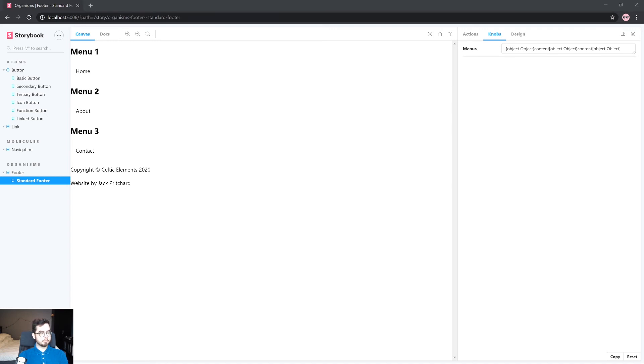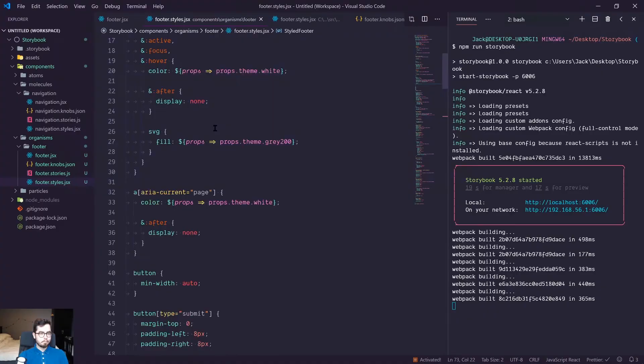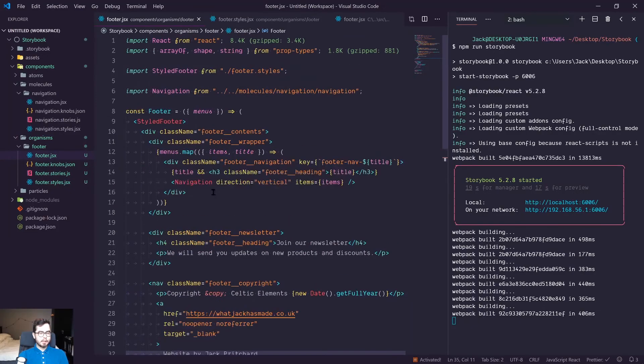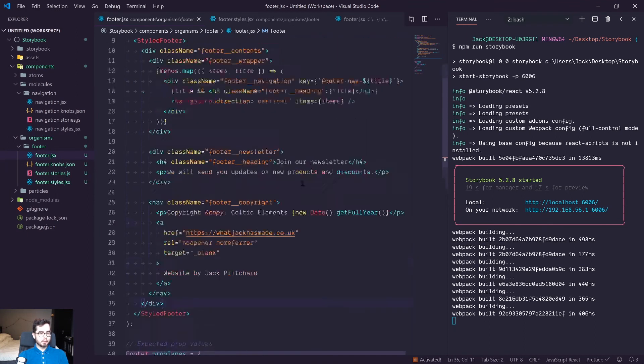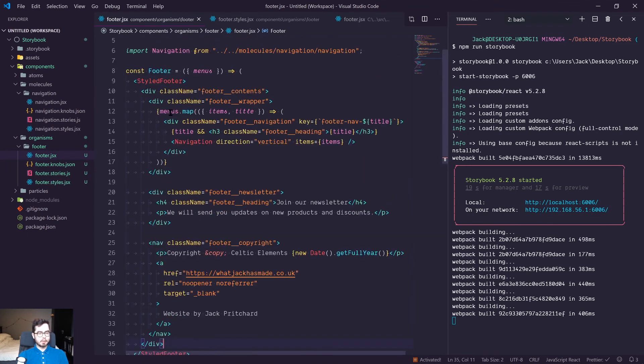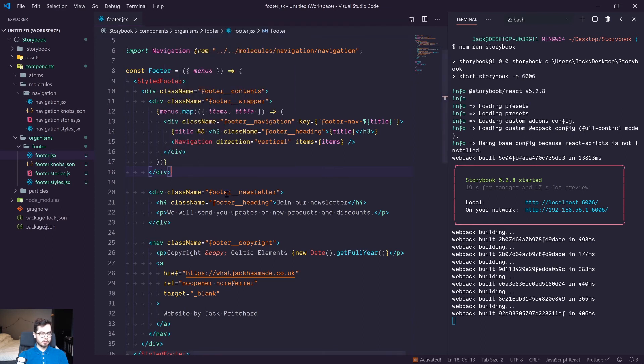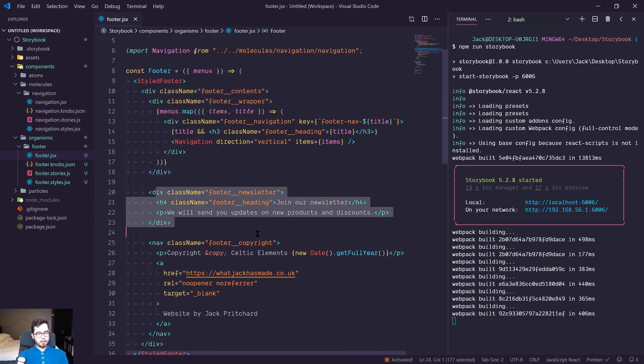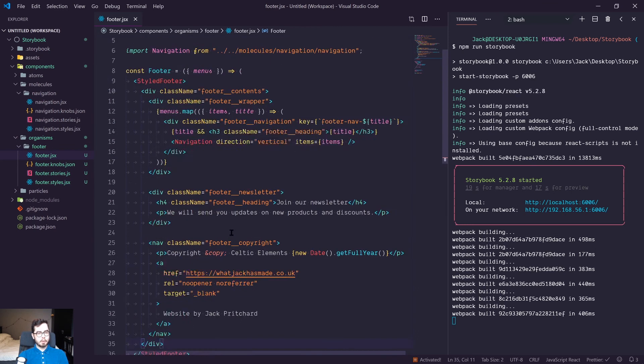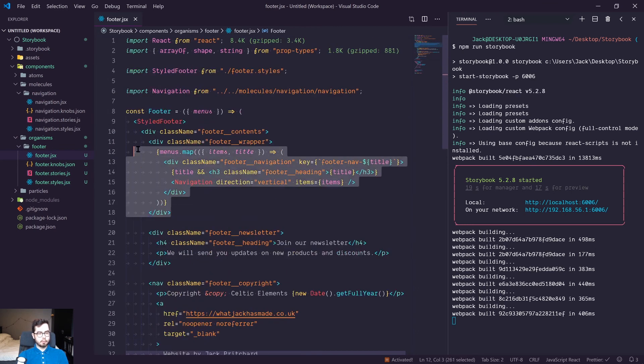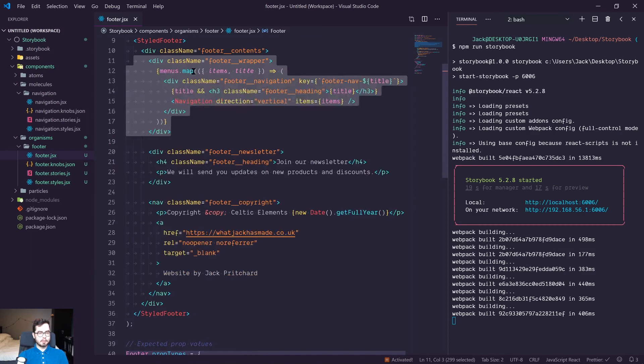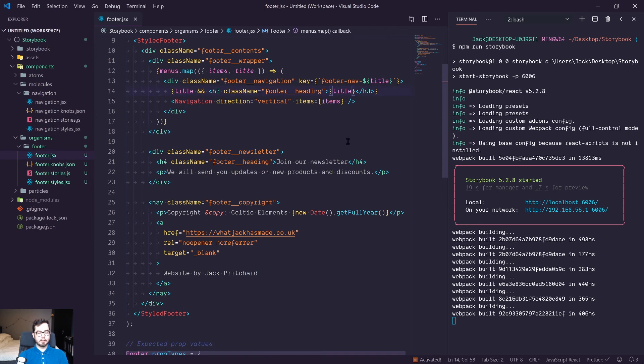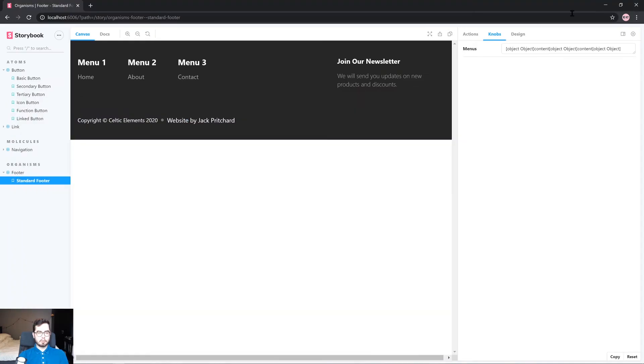So I went ahead and copied over some of the syntax I had from a previous configuration of this Storybook environment. So I've got a newsletter area and copyright and we've got our navigation lists being iterated over and if there's a title available we are using the title as a h3.